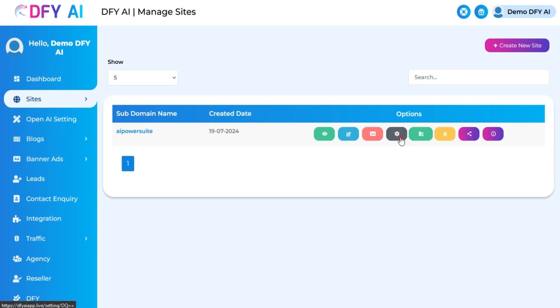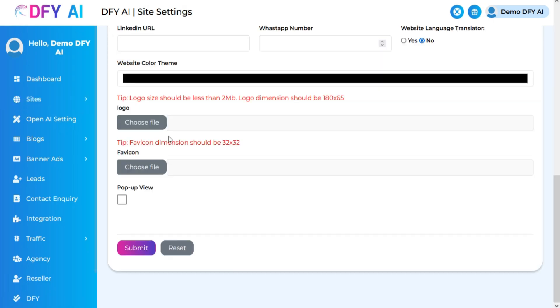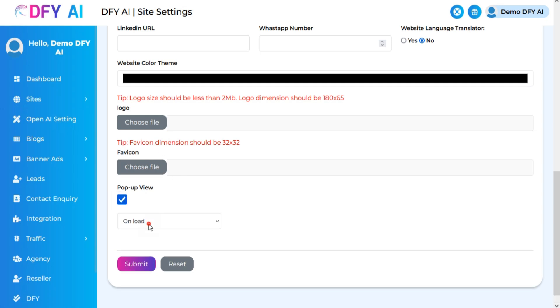Click on the site setting option. Enable the pop-up view option and choose the pop-view option according to your choice.